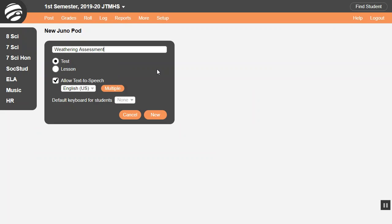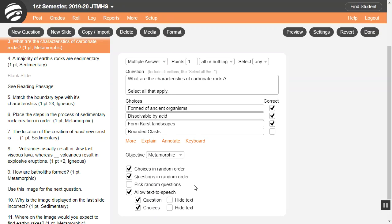Students can hear questions and text read aloud automatically. When creating a pod, check Allow text-to-speech and set the language or languages. Below each question are options to enable or disable speech for the questions, the answers, or both. For listening comprehension, check Hide text so students hear it spoken without seeing it written.